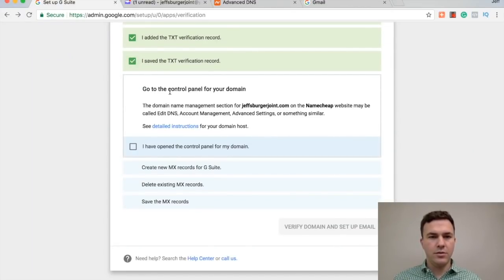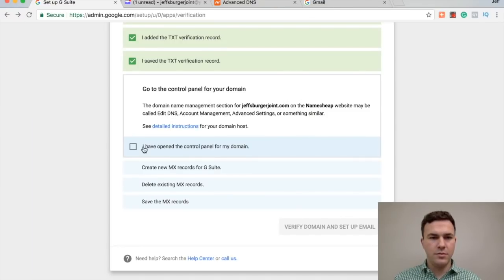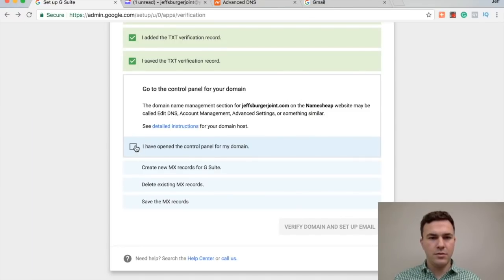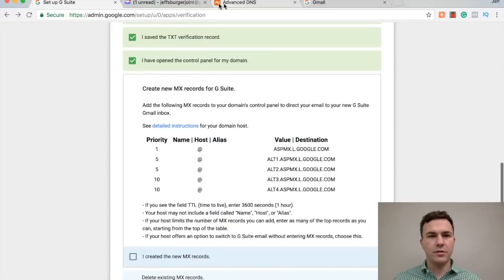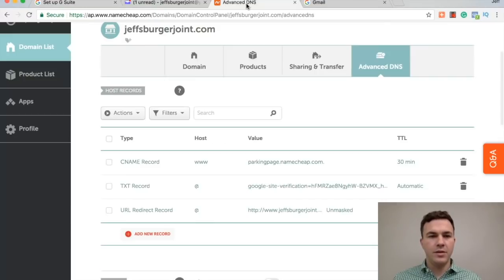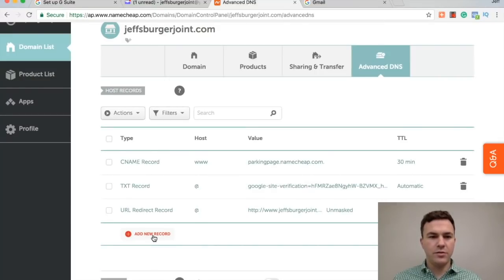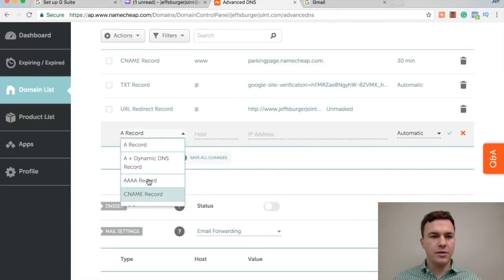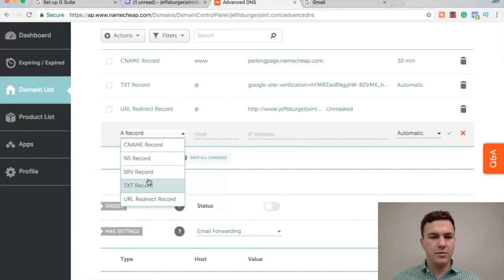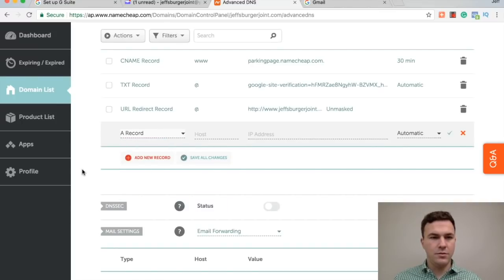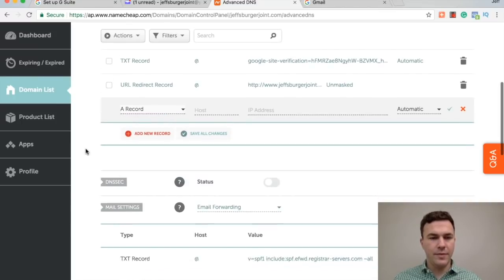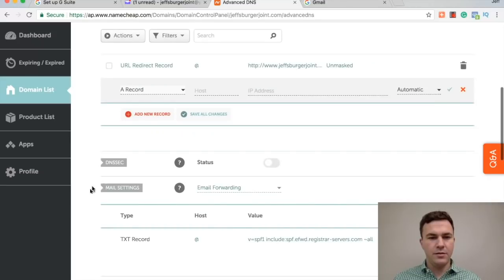Go to the control panel. Okay, I've opened the control panel for my domain. Create new MX records. So this seems a little complicated. Let me just walk you through. It's really not that bad. So MX records again here. Let's go down. Next.